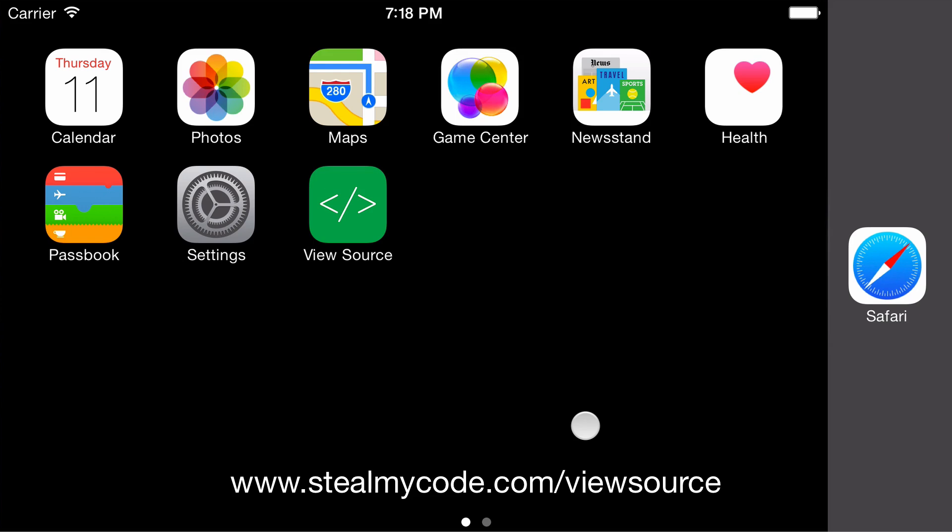So here I am running inside the iPhone 6 Plus simulator on my Mac, and here's a very boring app I wrote called ViewSource. It's interesting only for two reasons.